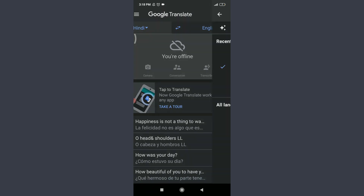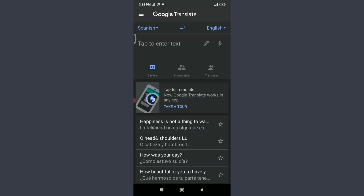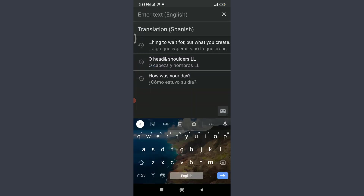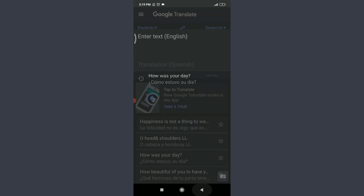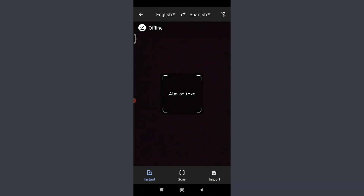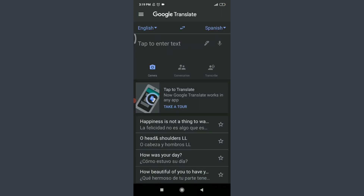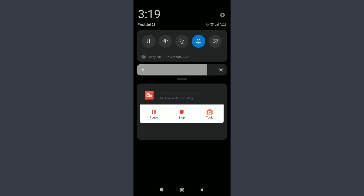After downloading the required language, turn off Wi-Fi to go offline. Going back, you can see you're offline. With English and Spanish downloaded, you can use offline translation. Note that Conversation and Transcribe are not available offline, but the Camera feature and text entry are available. You can use the keyboard or handwriting option, and even the camera's Instant, Scan, and Import features while offline.